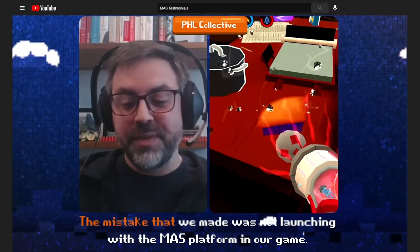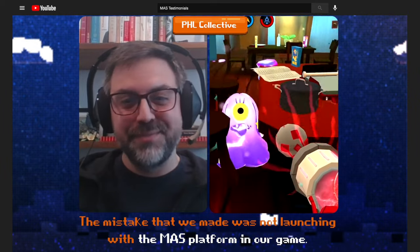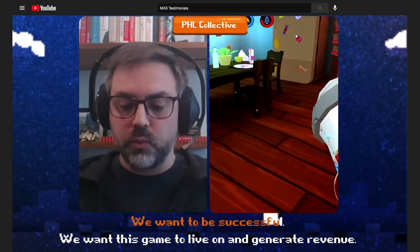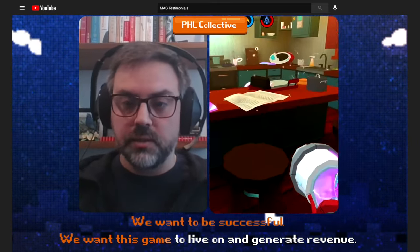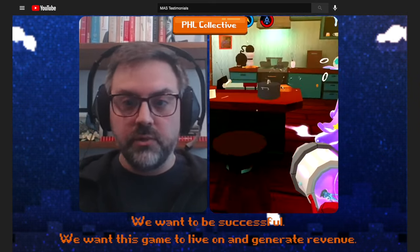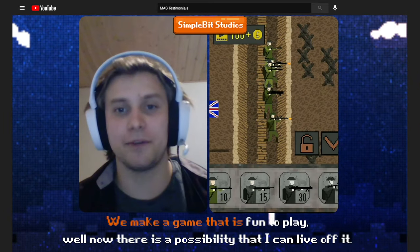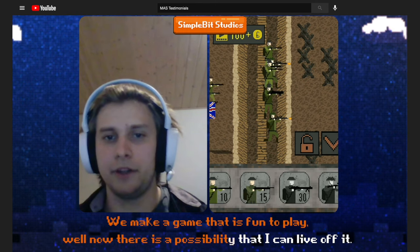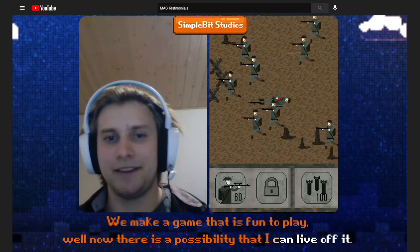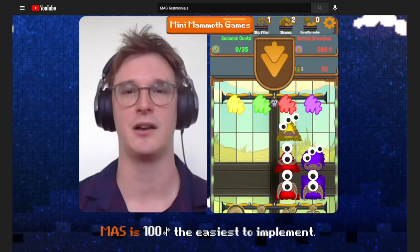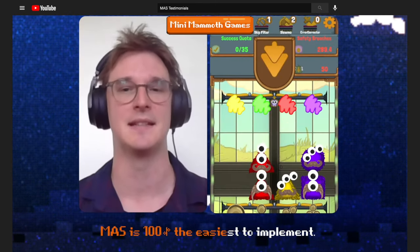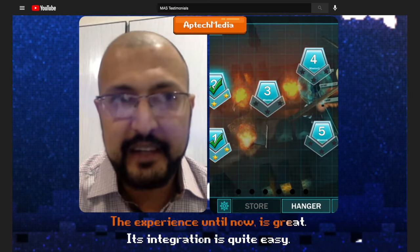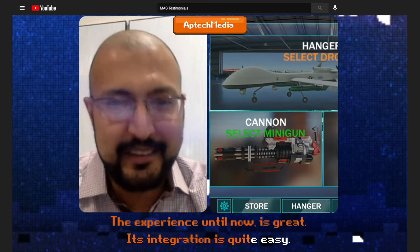The mistake that we made was not launching with the MAZ platform in our game. We want to be successful — we want this game to live on and generate revenue. We make a game that is fun to play, and now there's a possibility that I can live off it. MAZ is 100% the easiest to implement. The experience till now, it's great — its integration is quite easy.